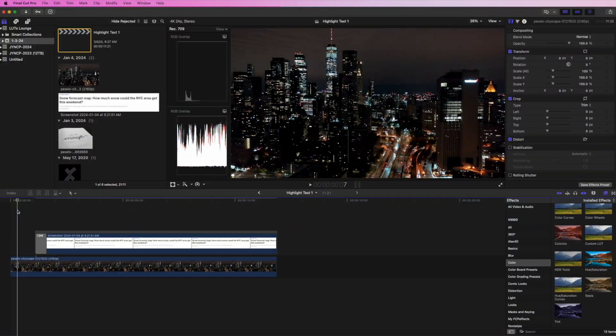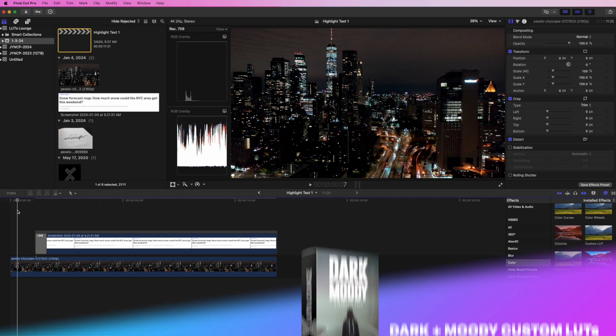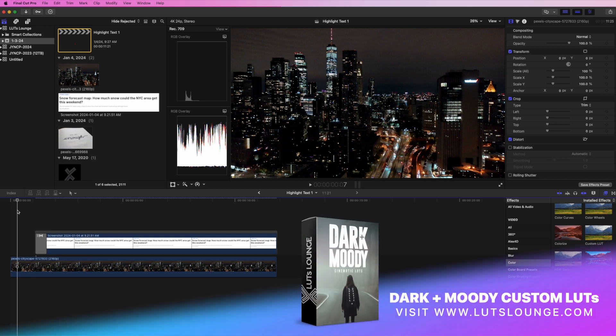Hey everyone, Lutz Launch here. I wanted to do this quick tutorial on how to highlight text in a video. This is very popular with YouTubers, especially news-generated YouTubers, where they highlight a news article or something on the page with a highlighter effect. I wanted to show you how quick and easy it is.